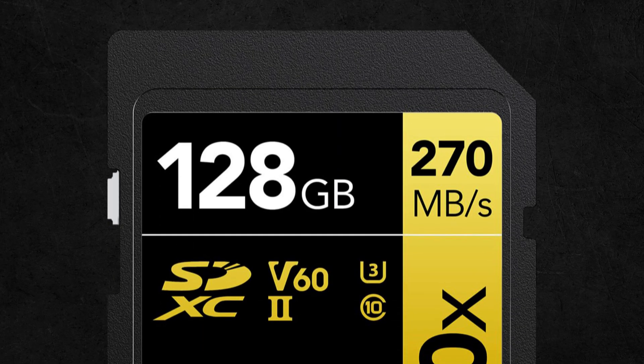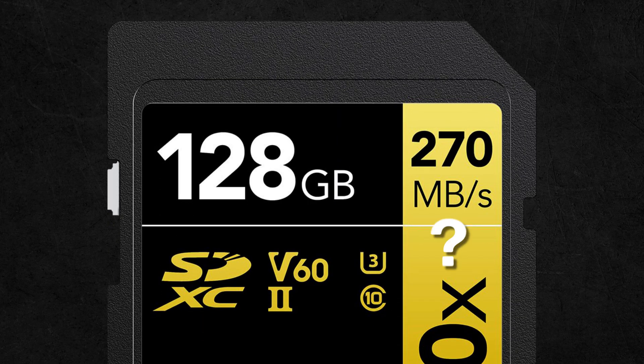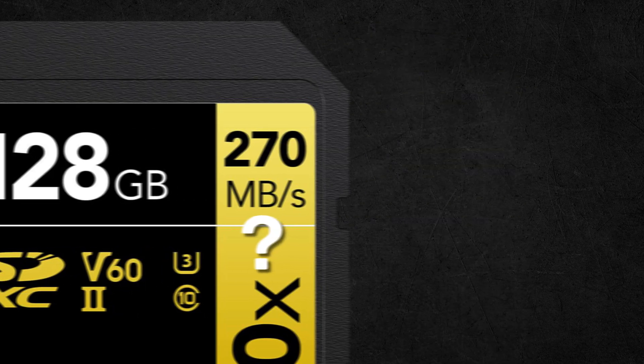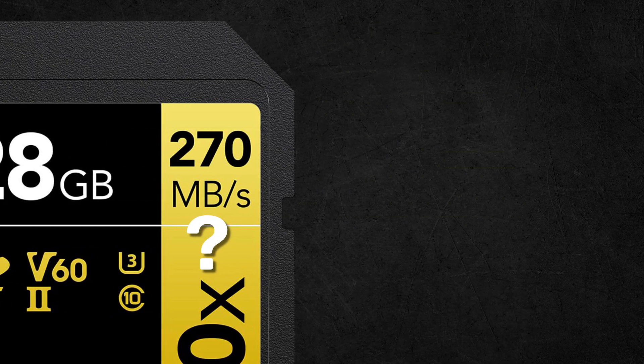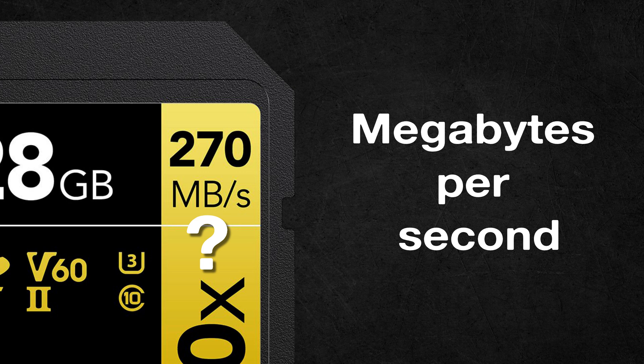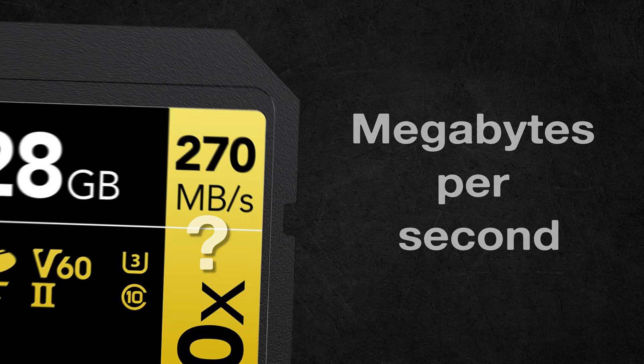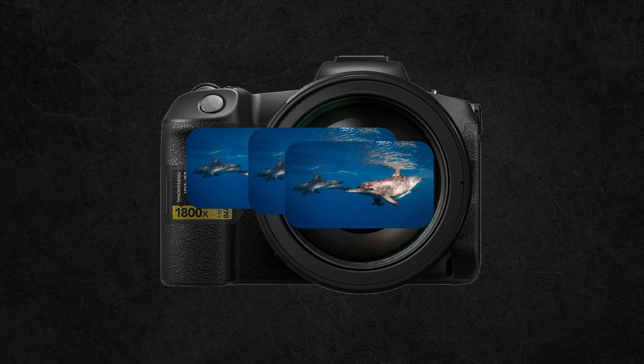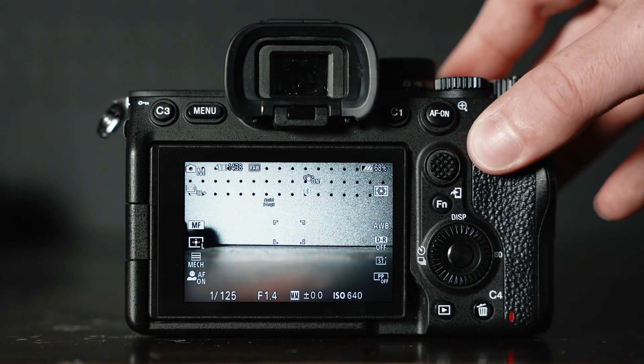Next to that will be the card's write speed. Unfortunately, sometimes the write speed isn't advertised and it's often slower than the read speed. It's also measured in megabytes per second and indicates how fast photos and videos can be recorded onto the card.